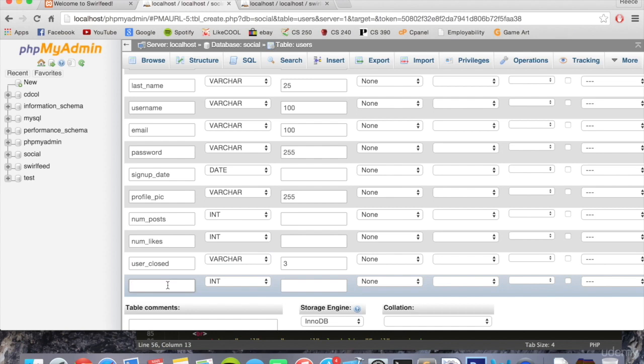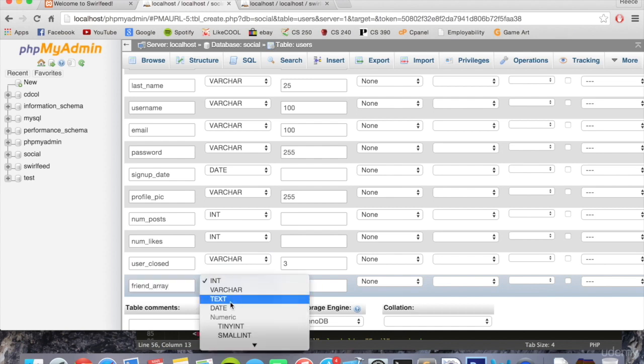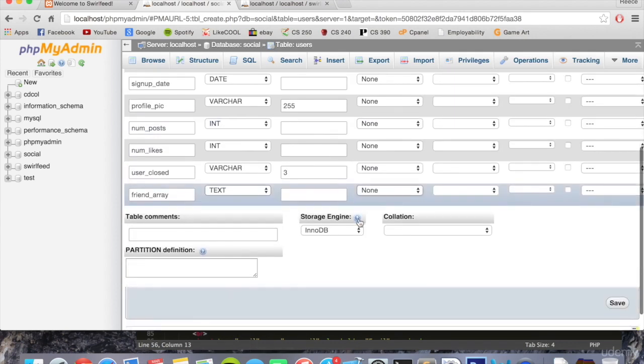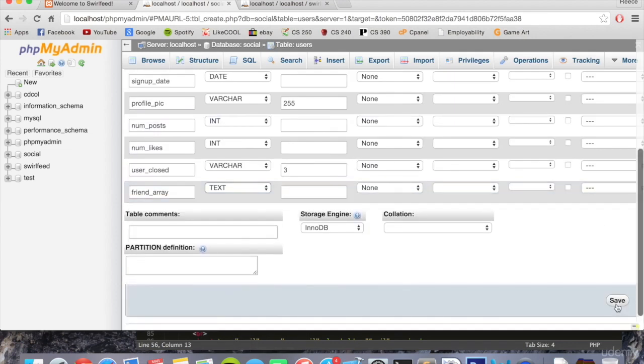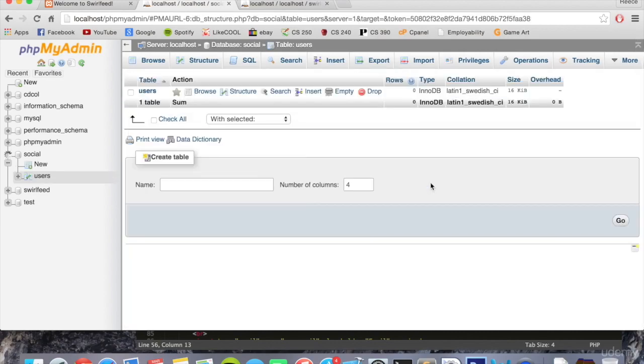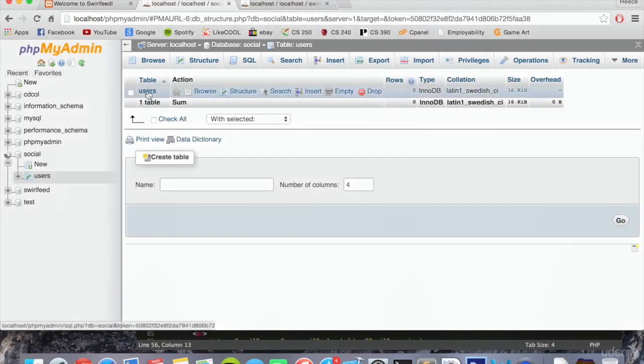And then finally, we're going to have friend array. This could be a really long amount of data, so we don't want to put a limit on this. So we just set the type to text. And there we go. Let's click save. And our user table has been created.